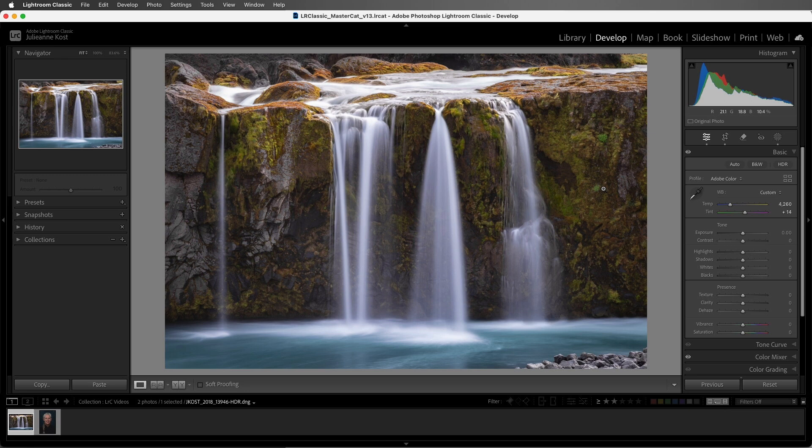First, we'll look at some of the profiles designed specifically to work with RAW files, and then we'll look at some creative profiles that we can apply to additional file types.